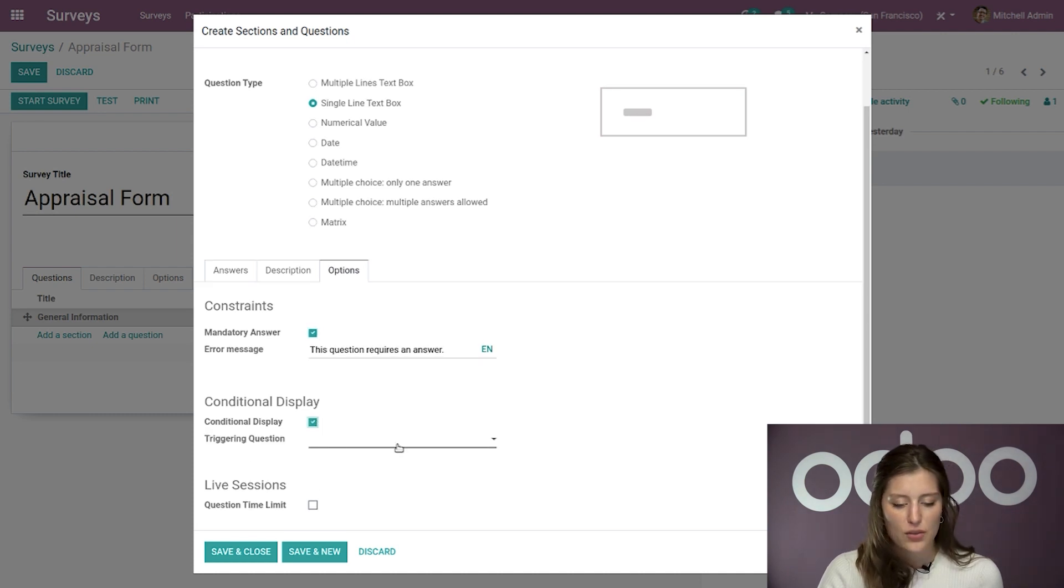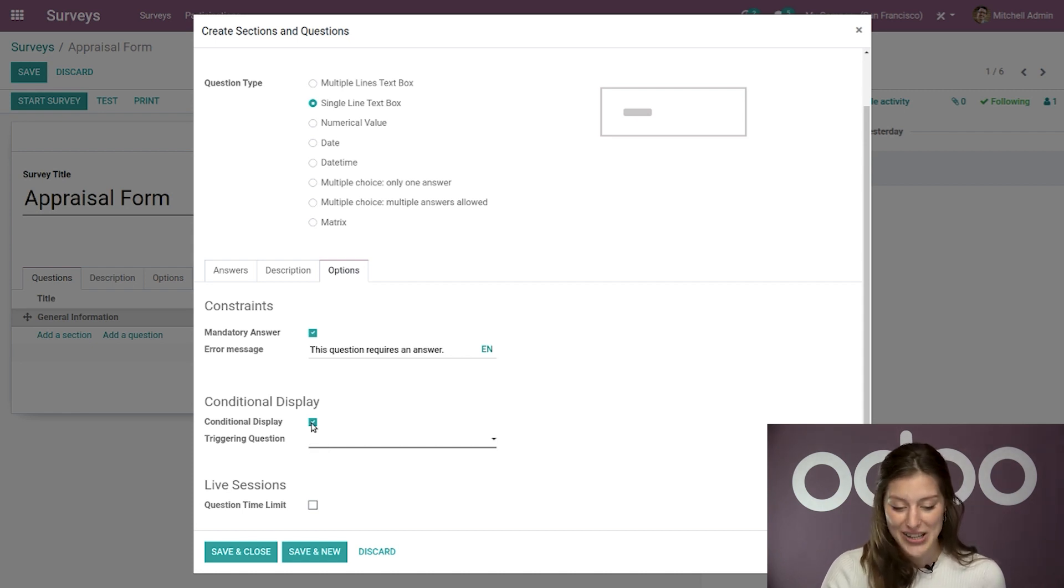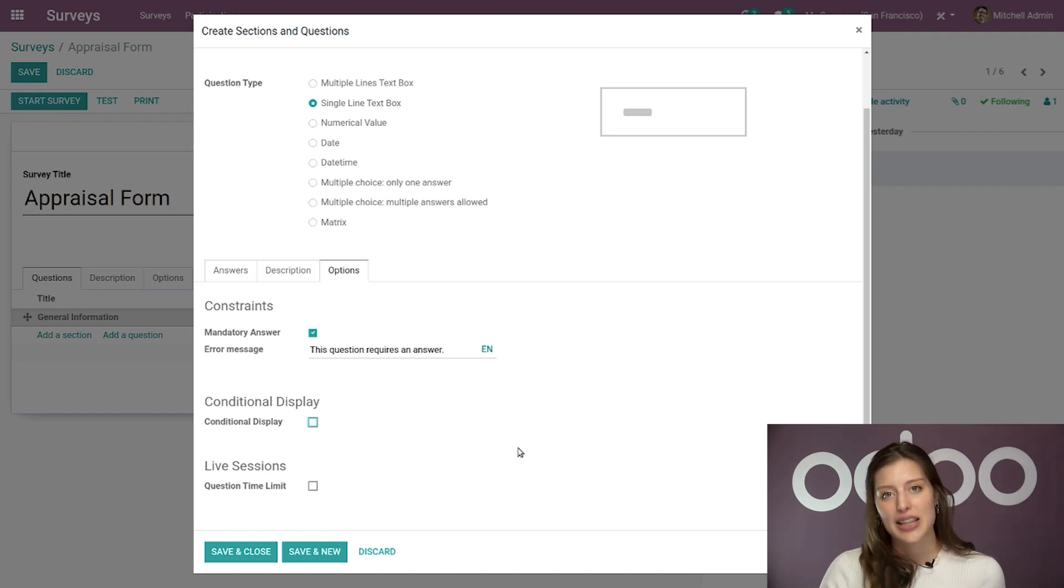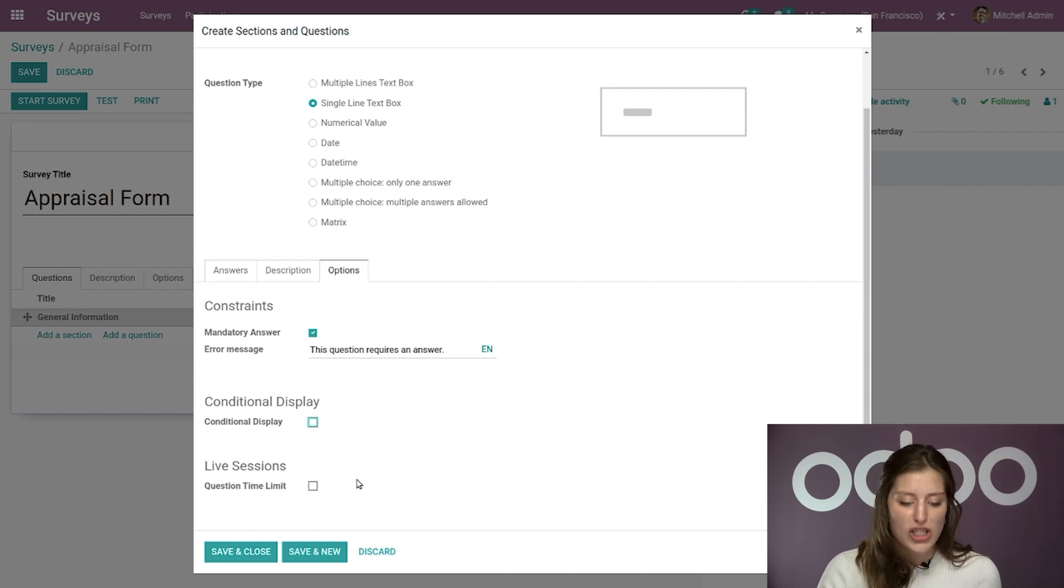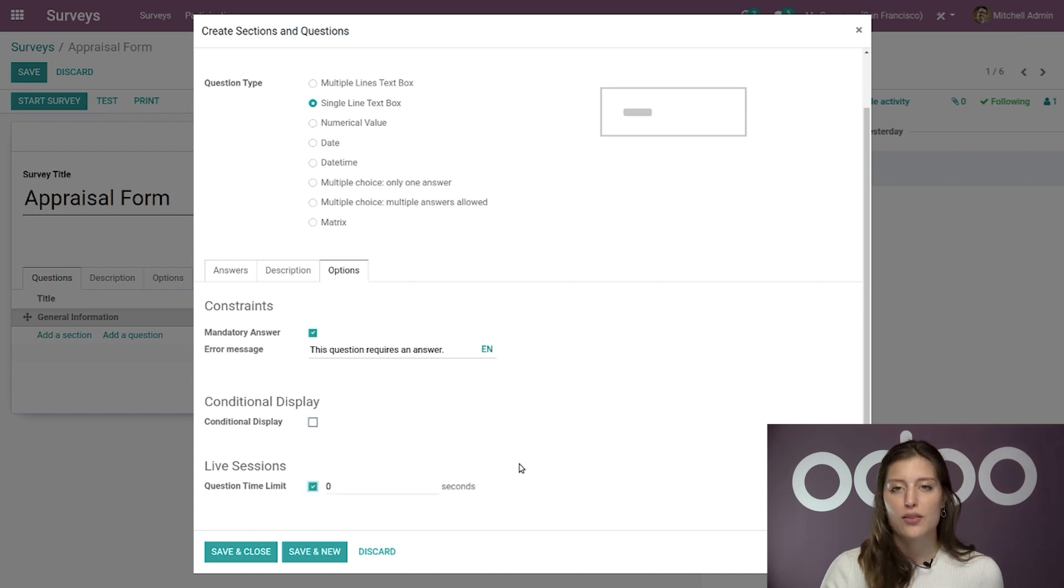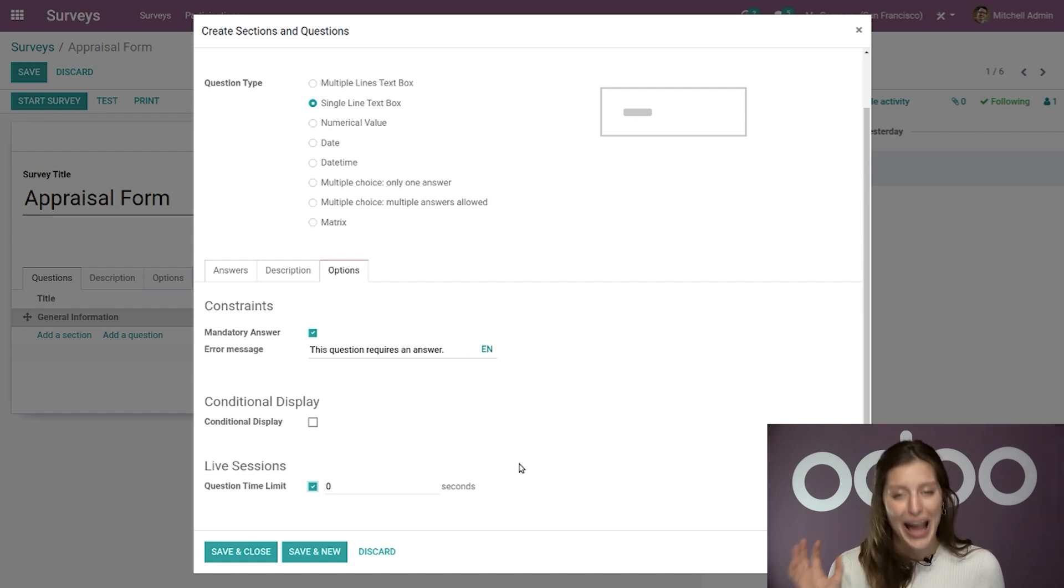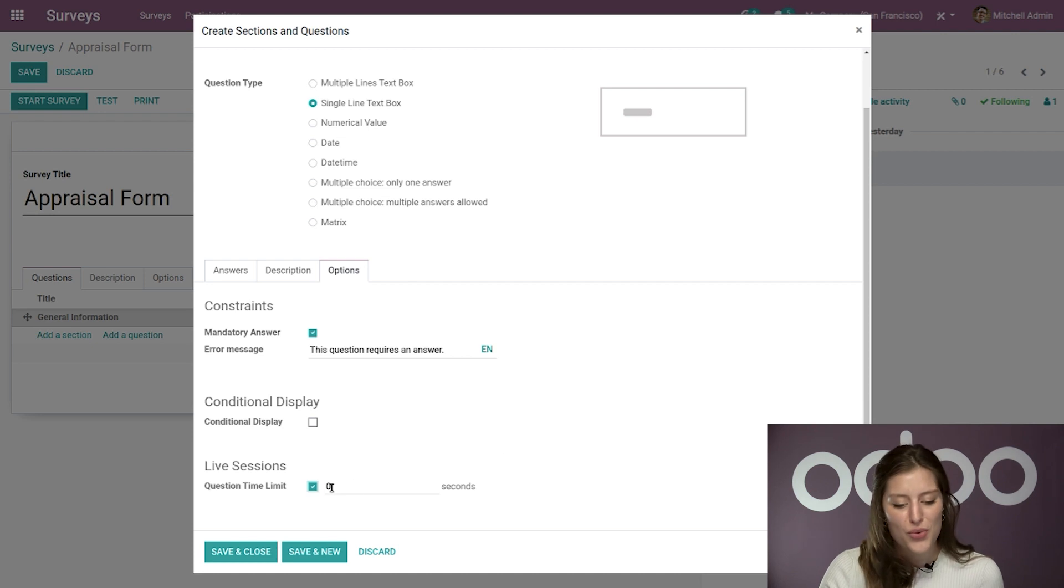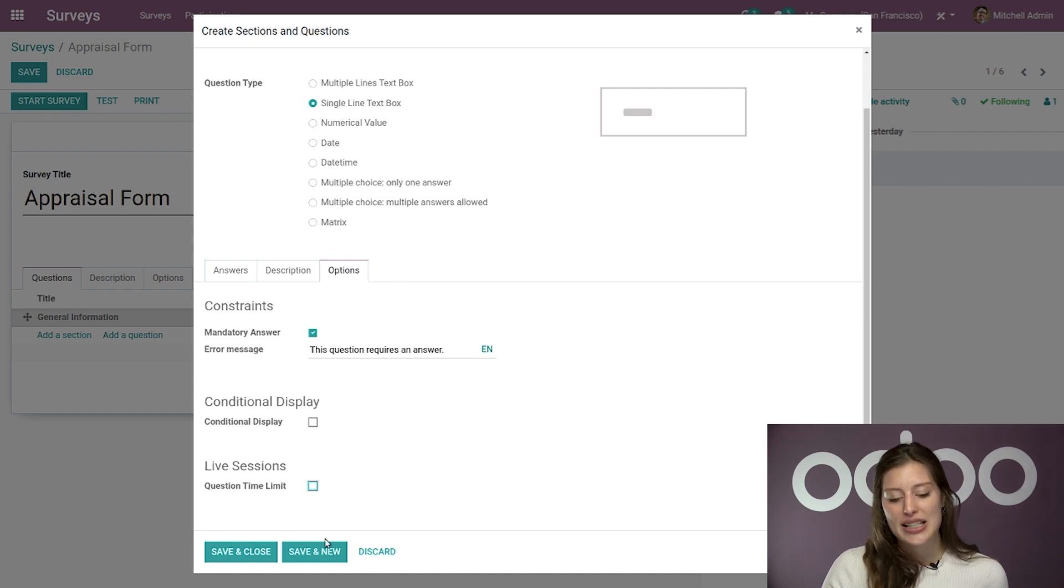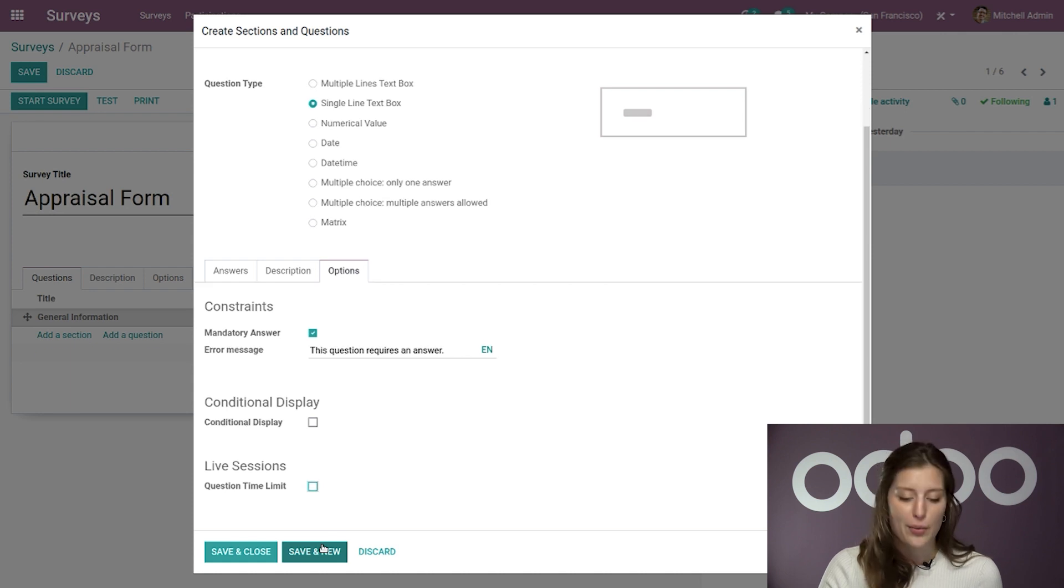So if I select that, of course, I will then have to select a triggering question. I have no options for the triggering questions now because this is the first question of this survey. But anyway, we are not going to select that option. Then lastly, we have the question time limit for our live sessions. That's pretty self-explanatory. And when I select that, of course, I can define how much time I will give to the participant to answer this question. However, I don't want to rush my employees through their appraisal. So of course, we're not going to select that. But now let's go ahead and click on save and new because of course, I want to save this question, but I also want to create a new one right away.